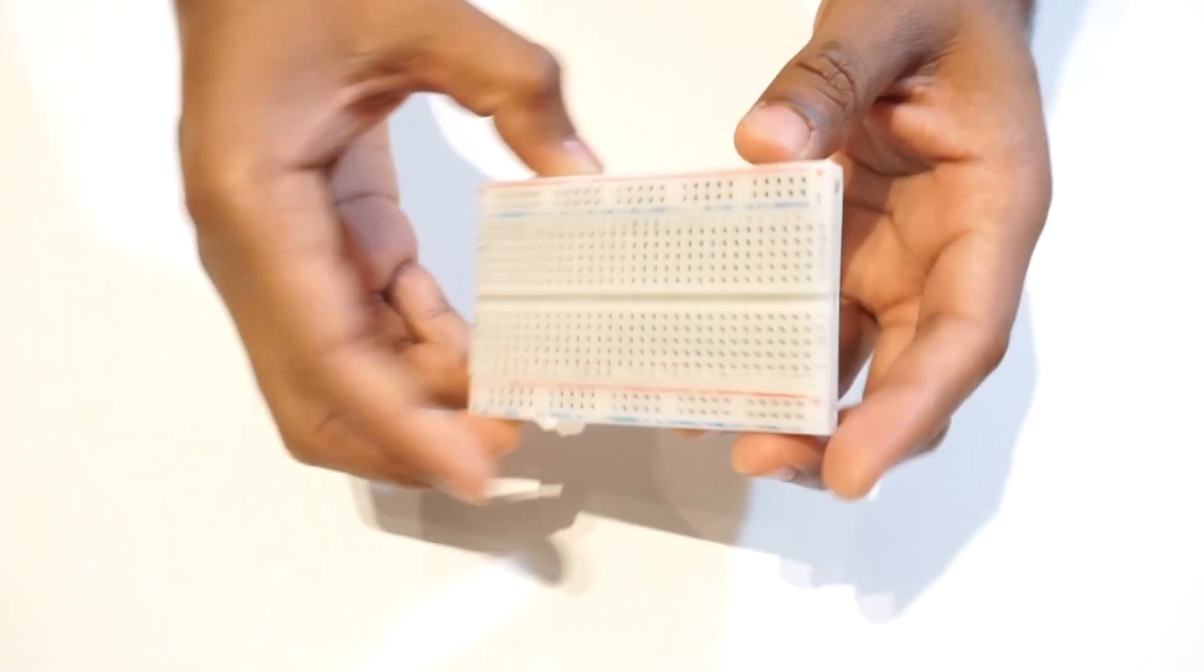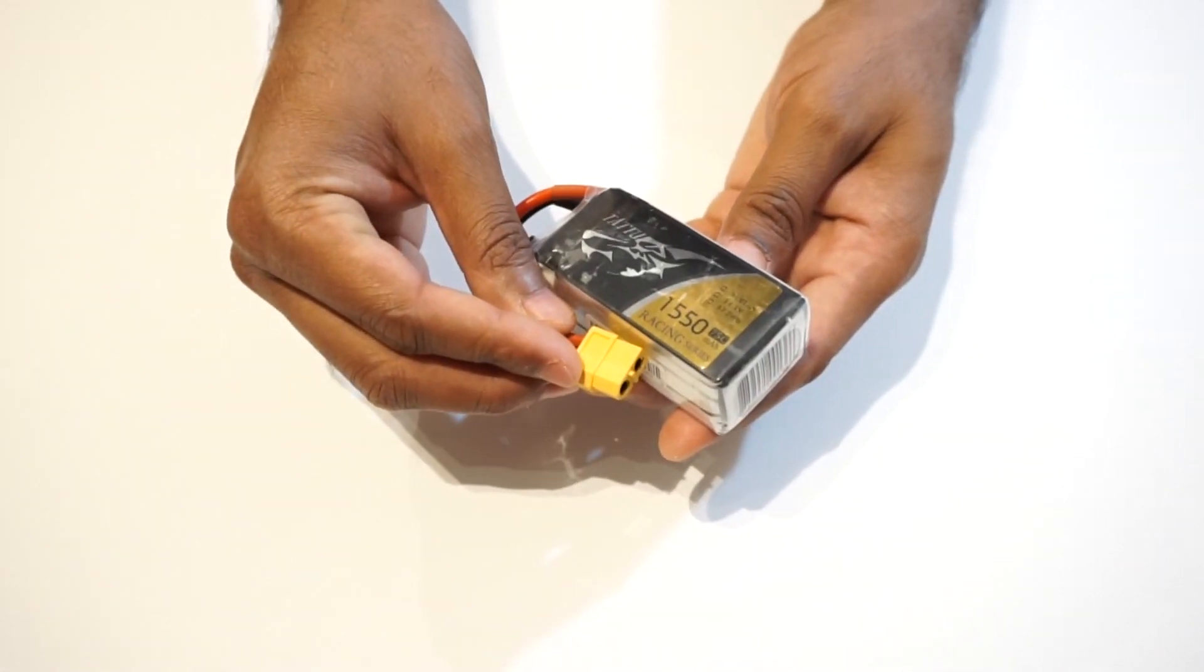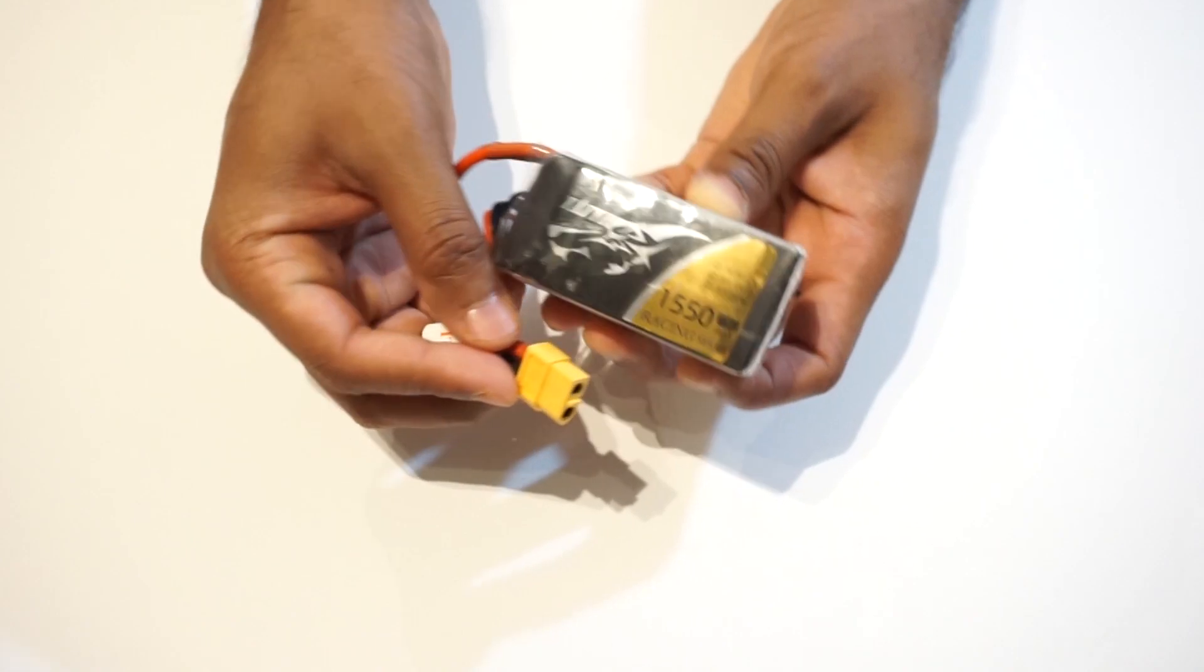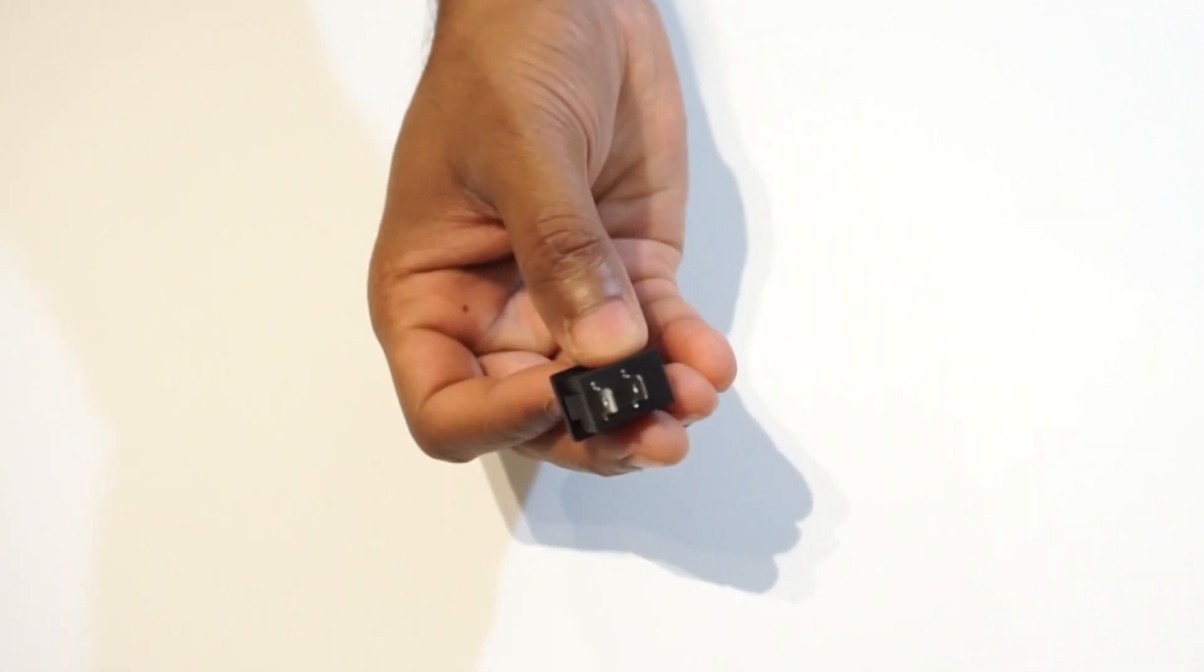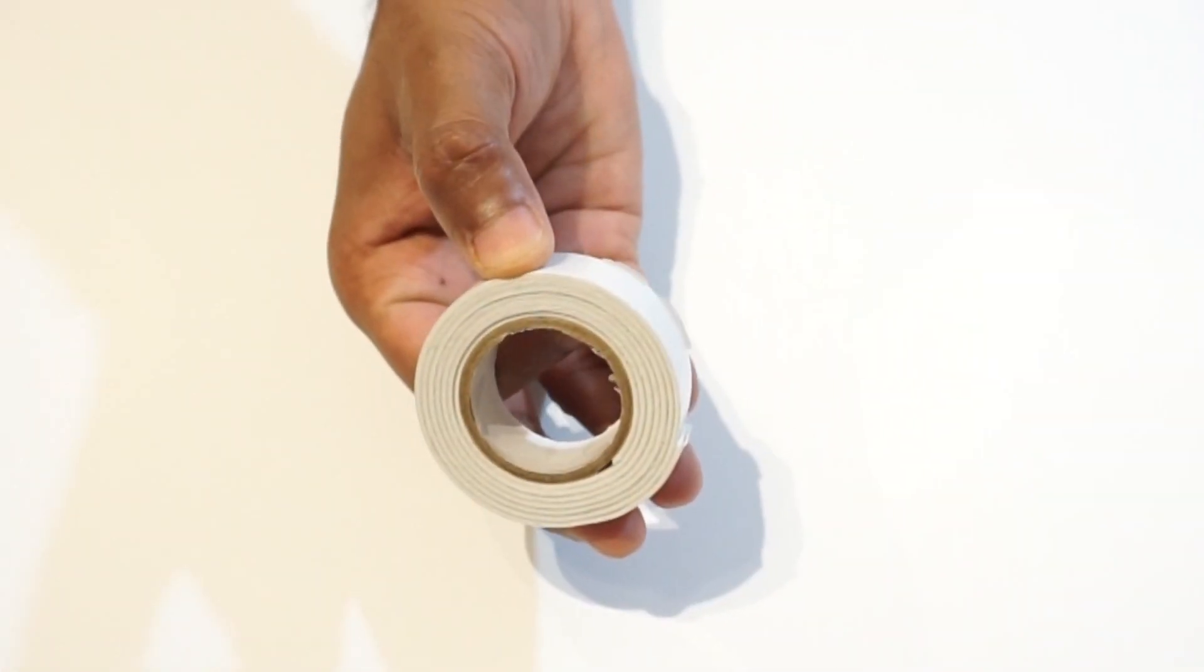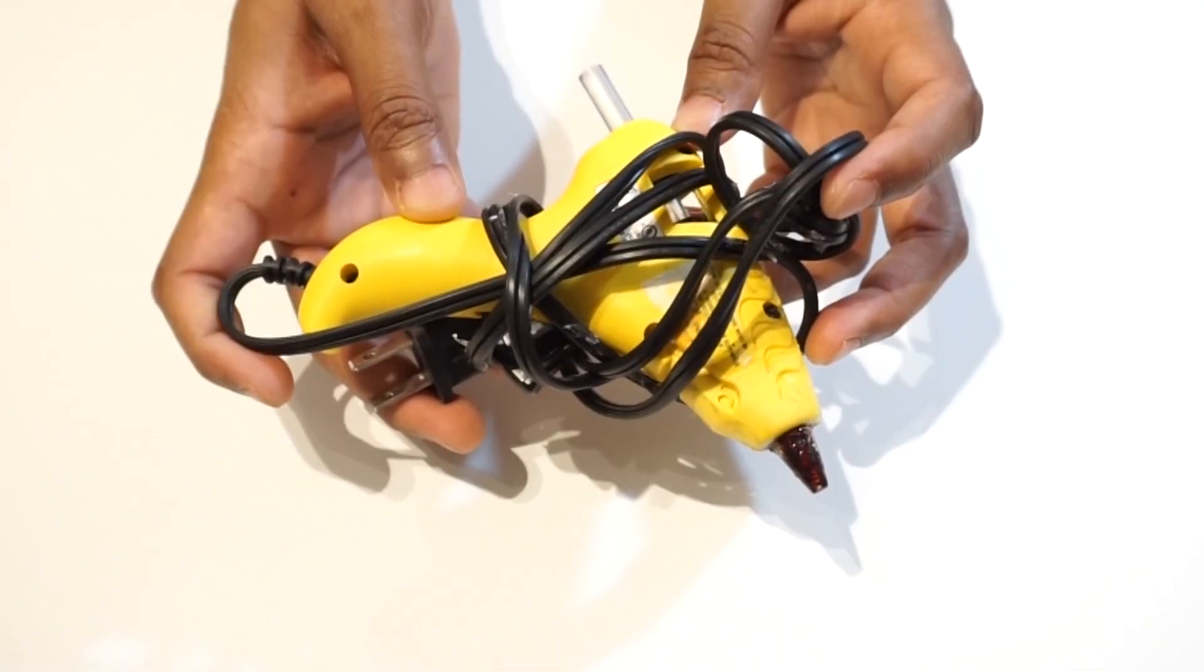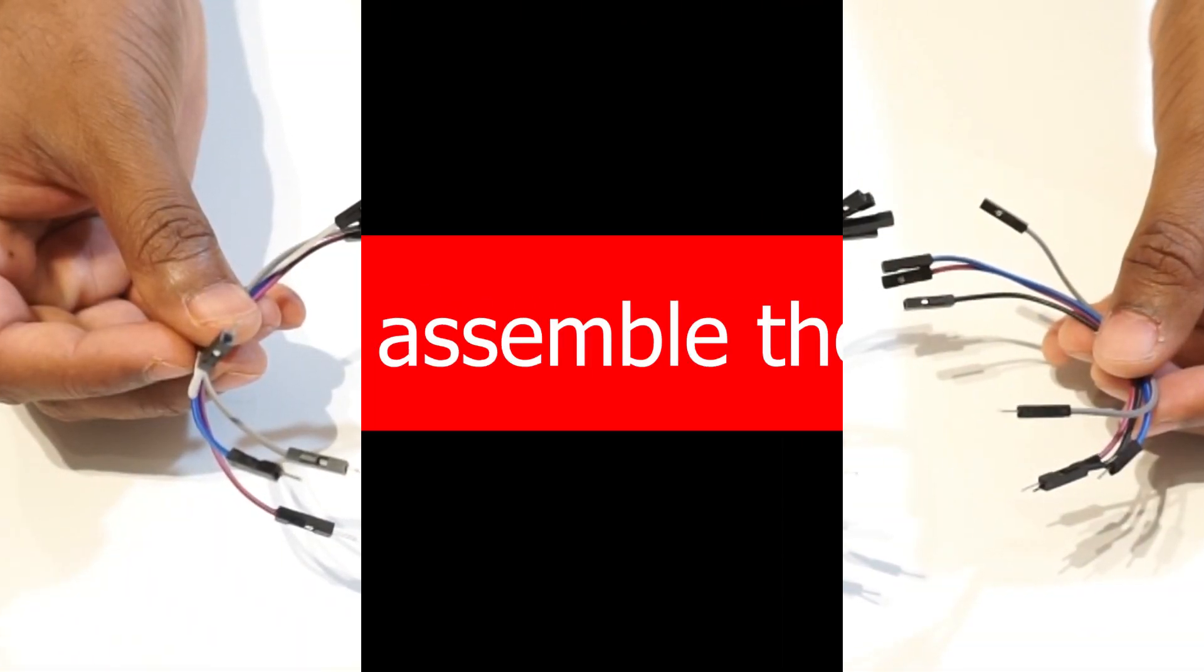Breadboard, 7 to 12 volt battery. In our case lipo 3s battery. Switch, double sided tape, glue gun, and few jumper wires.